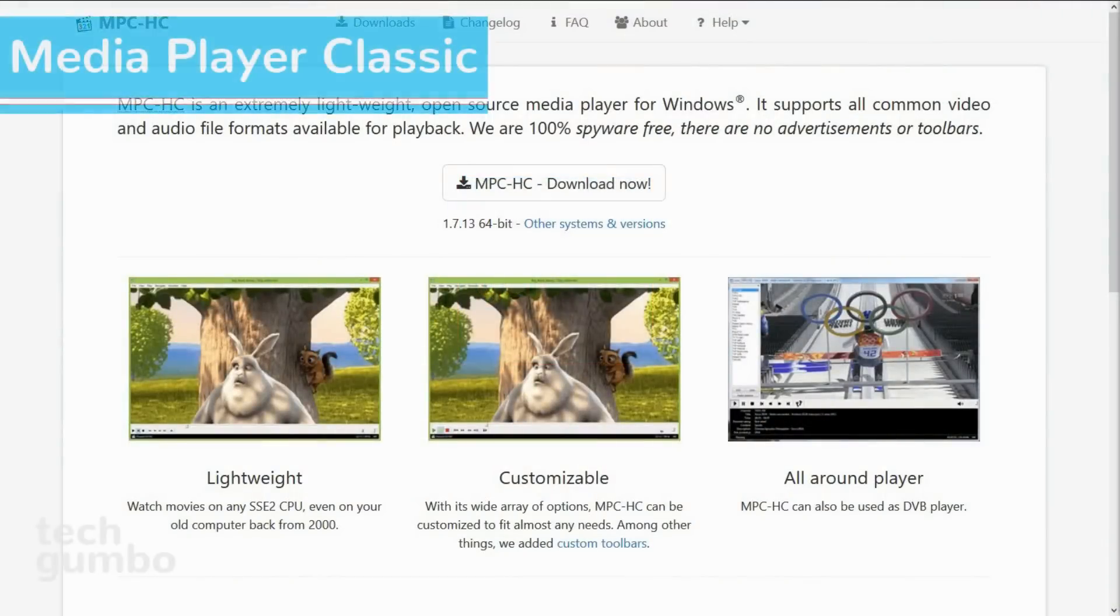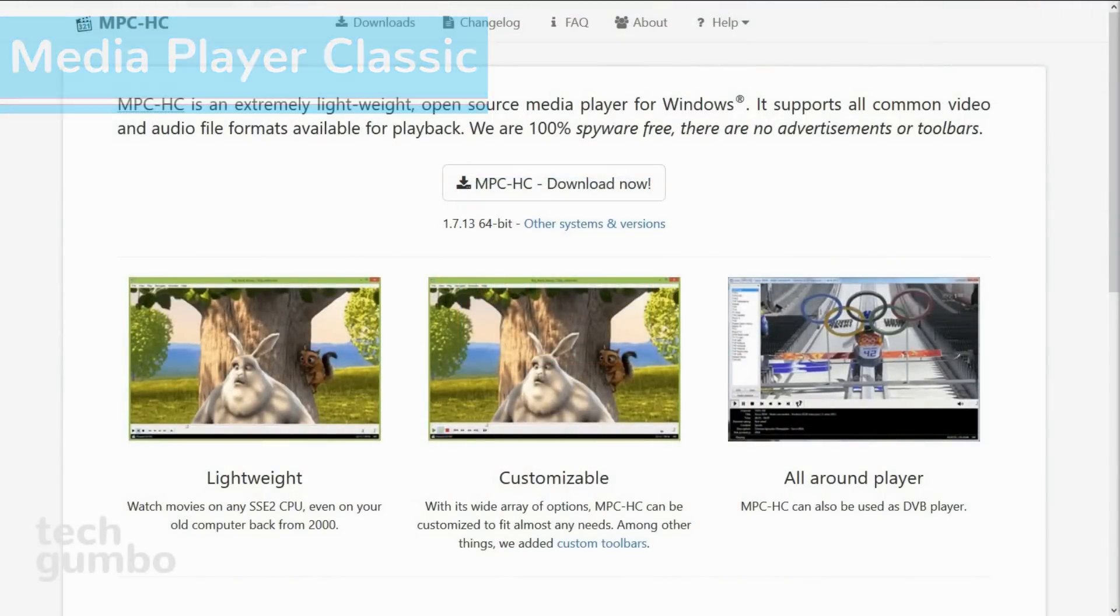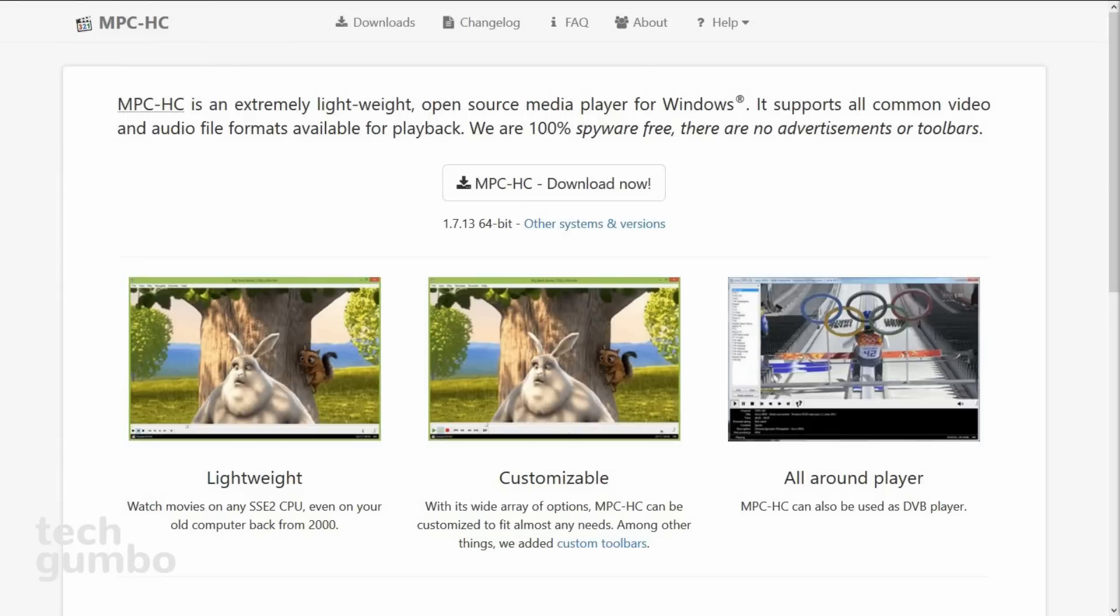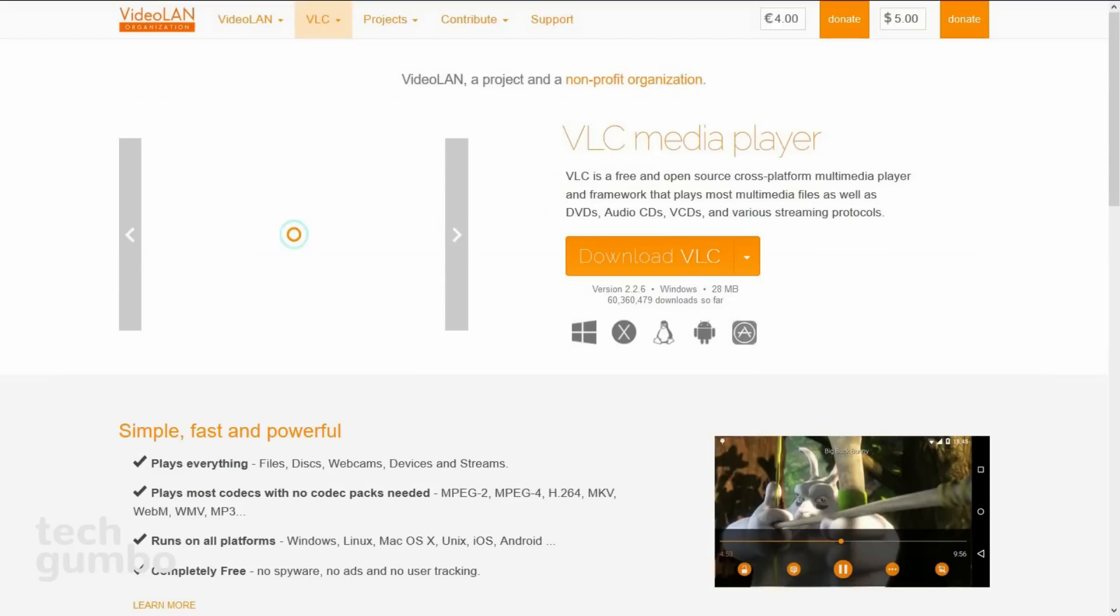First up is Media Player Classic Home Cinema. This compact, ad-free, open-source media player is great at supporting most of the common audio and video files, just like VLC Media Player, which I mentioned in another video.